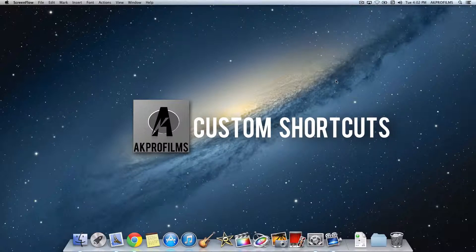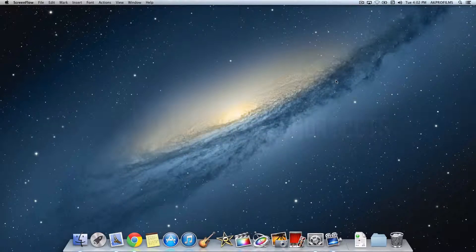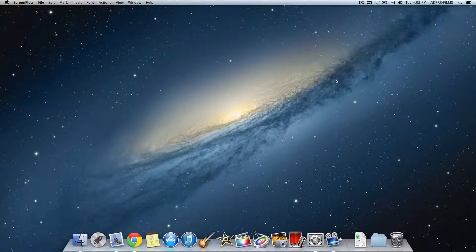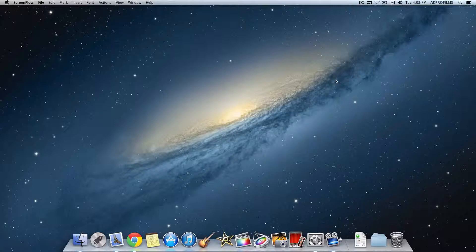For episode number four, I'll show you how to assign custom keyboard shortcuts for any app that you might have installed on your Mac computer. So with no more further ado, let's jump right into this Mac tip.